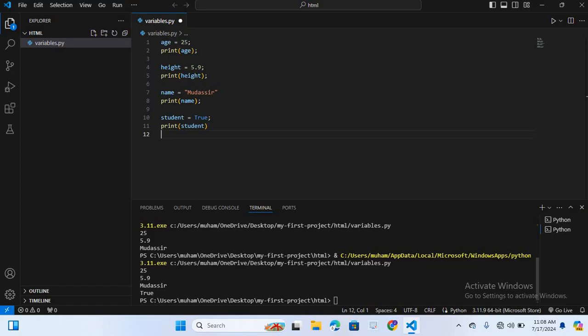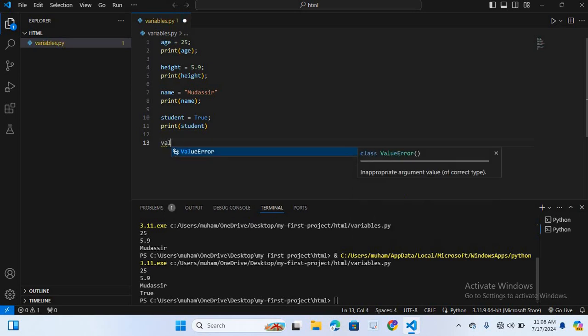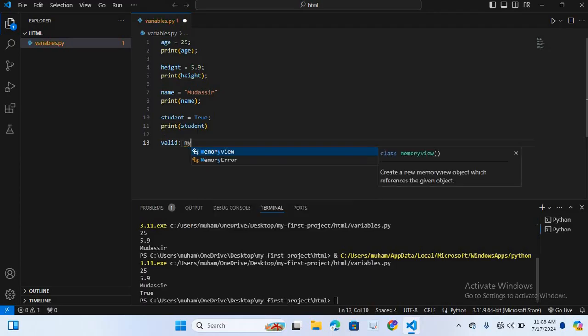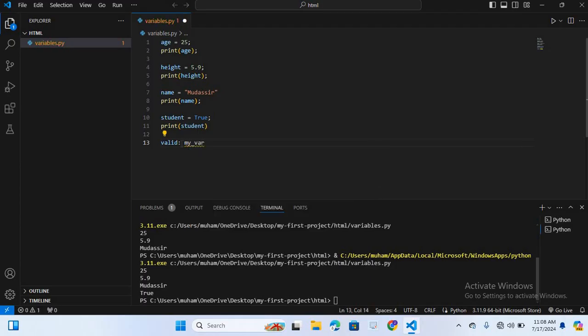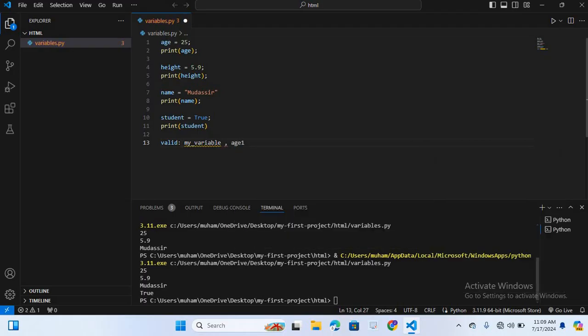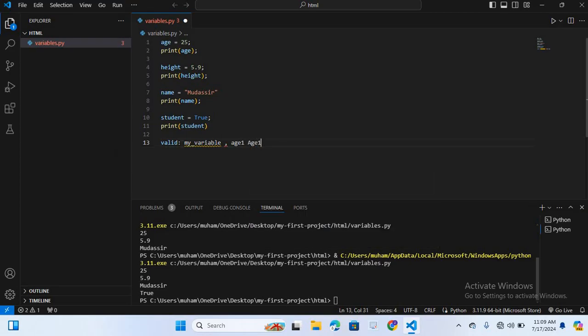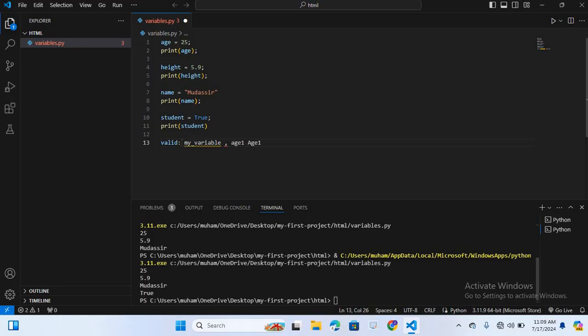Here I will create some valid and invalid examples. First I will create valid examples. First variable name is my_variable. Second valid variable is age1. I will again create Age1. These are different variables, age1 and Age1, because Python variable names are case sensitive. After this I will create one more variable, _height. These are the valid variables.